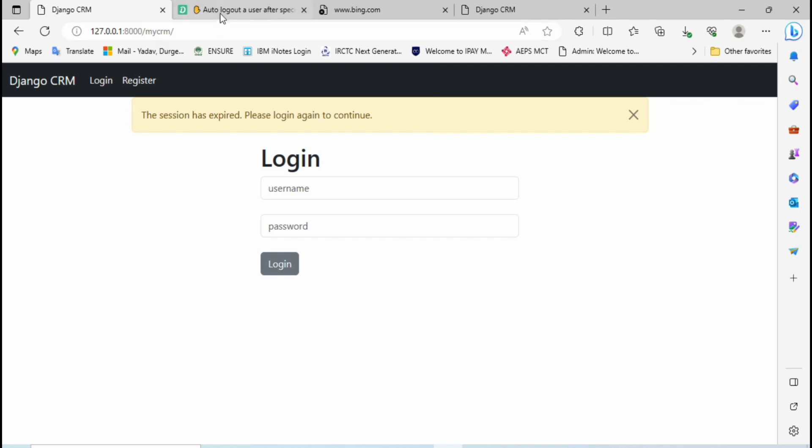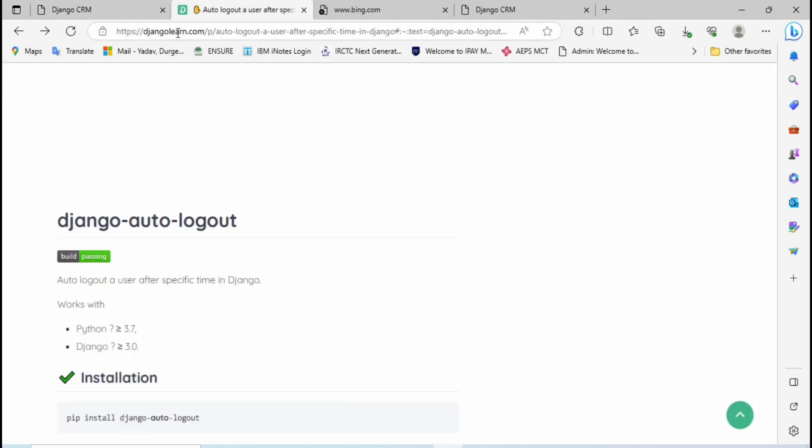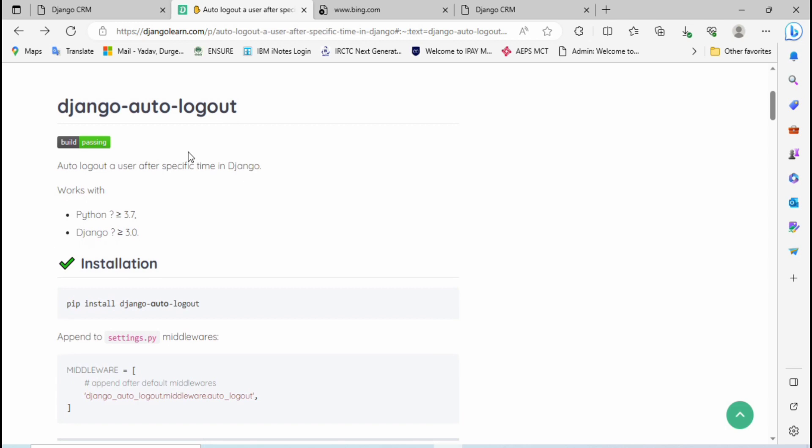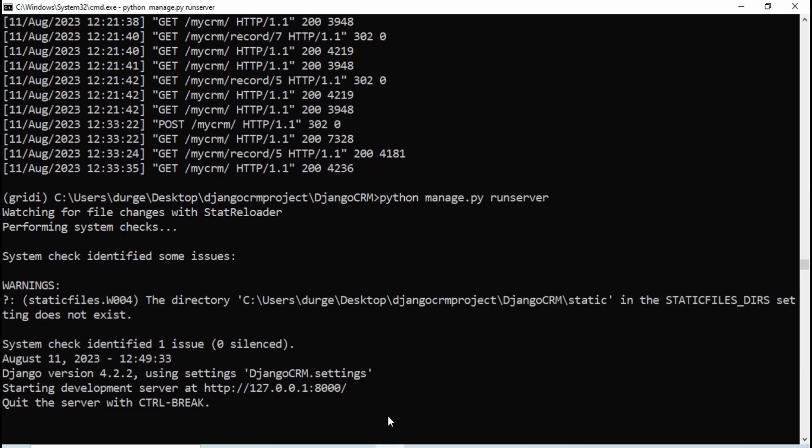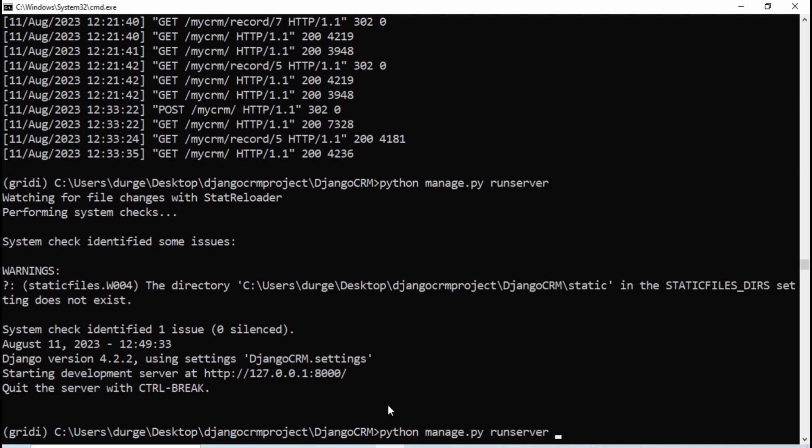Go to this website pypi.org and here you can see there is documentation for Django auto logout. From here you can see the command to install the Django auto logout. Simply copy this, then go to the command prompt and paste here.